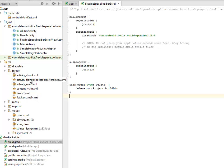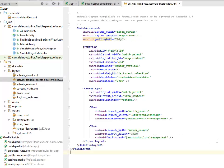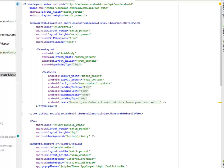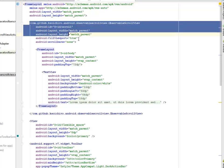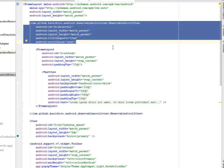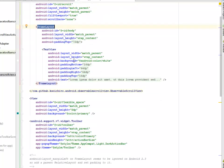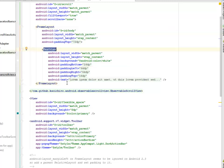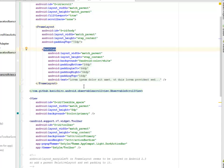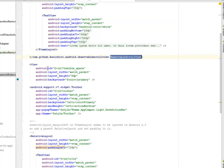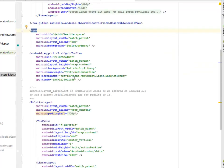Let's look at the activity_flexiblespacetoolbarscrollview because that's the point of talk today. We have the FrameLayout with layout_width and layout_height match_parent, and we have included the ObservableScrollView, and also another FrameLayout with padding_top 72dp, the TextView with padding bottom, left, right, and top all 16dp, 64dp respectively. We close the ObservableScrollView and have a View with the color primary as the background.